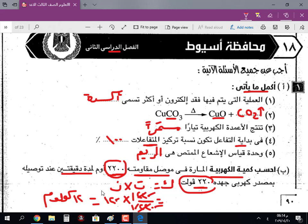وبكده نكون حلينا مع بعض محافظة أسيوط 2017. انتظرونا في حل امتحانات أخرى كثيرة. أشكركم والسلام عليكم ورحمة الله وبركاته.